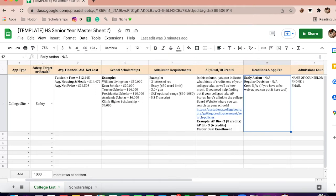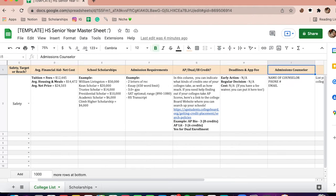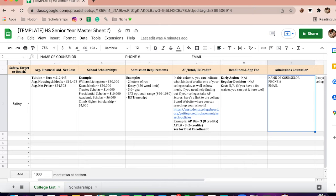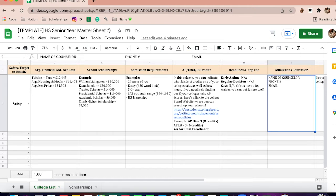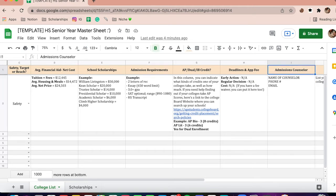Next is deadlines and application fee, so you can get on top of your things and really get them done — whether it's early action or regular decision, the cost of applying, and if you have a fee waiver you can put that in too. Admissions counselor: if you have a counselor who has been emailing you through your school email, you can put their contact information right here. I find it really important to build a great relationship with them, talk to them every now and then, ask questions about the school. Having their name, phone number, and email right there so you don't forget is very helpful.